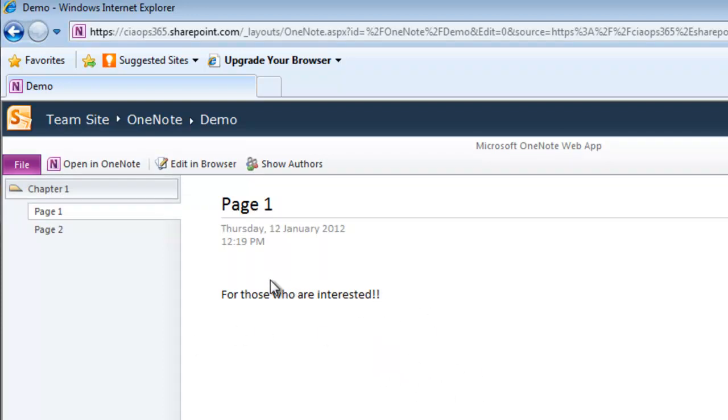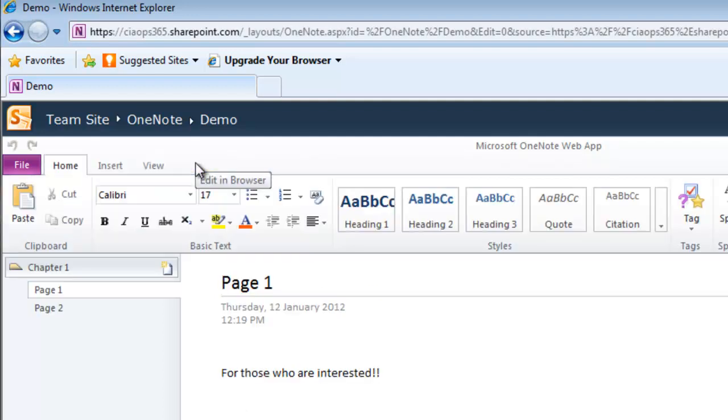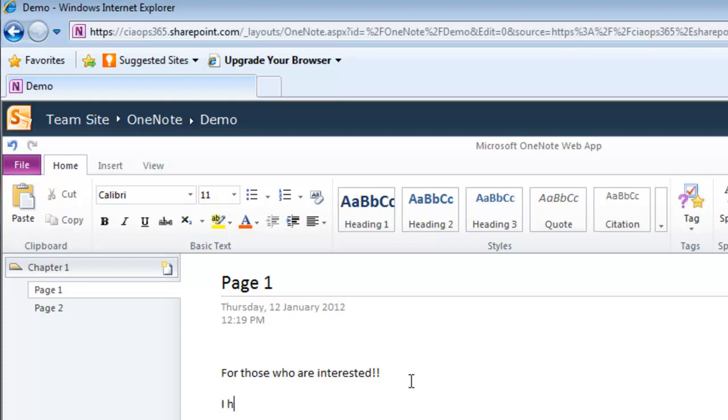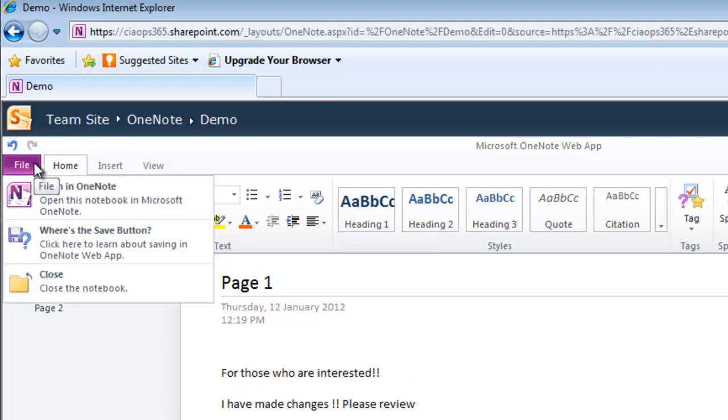I'm doing this without needing OneNote installed. Not only can I view it, I can also edit it. I can go in here and add some changes.